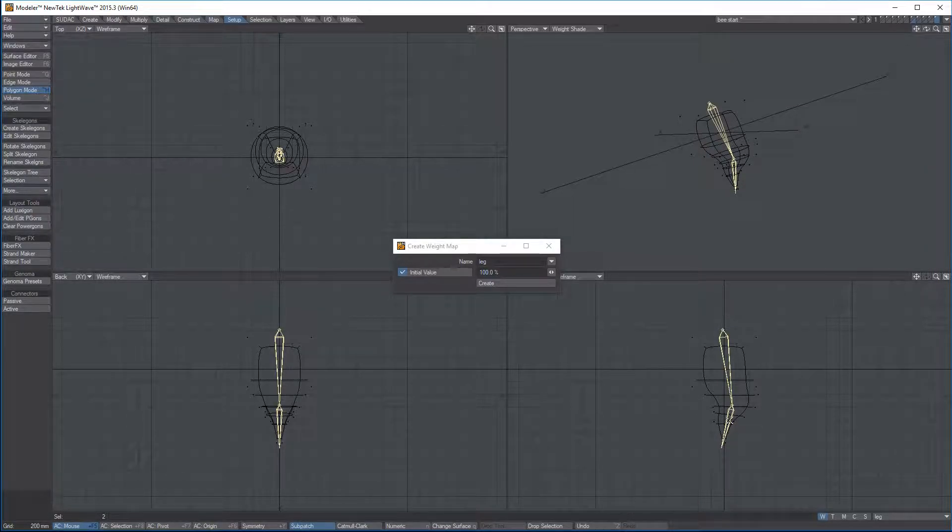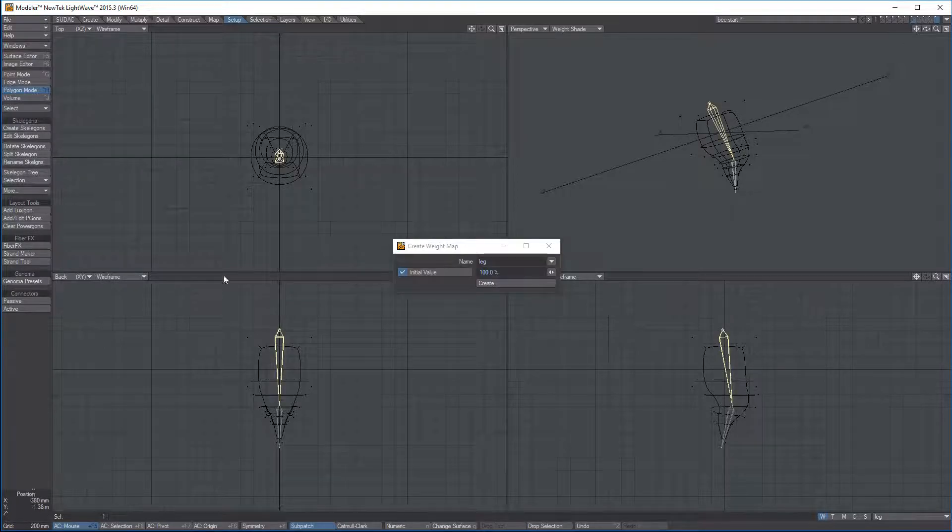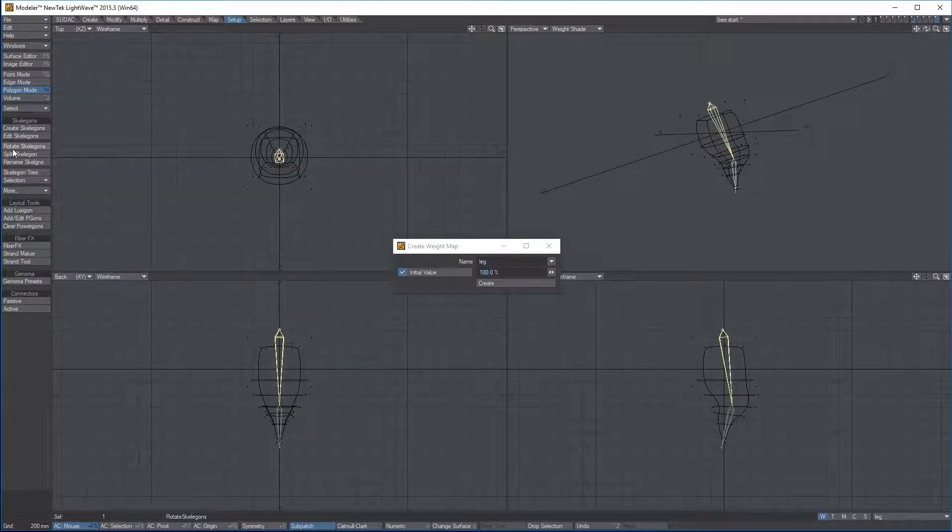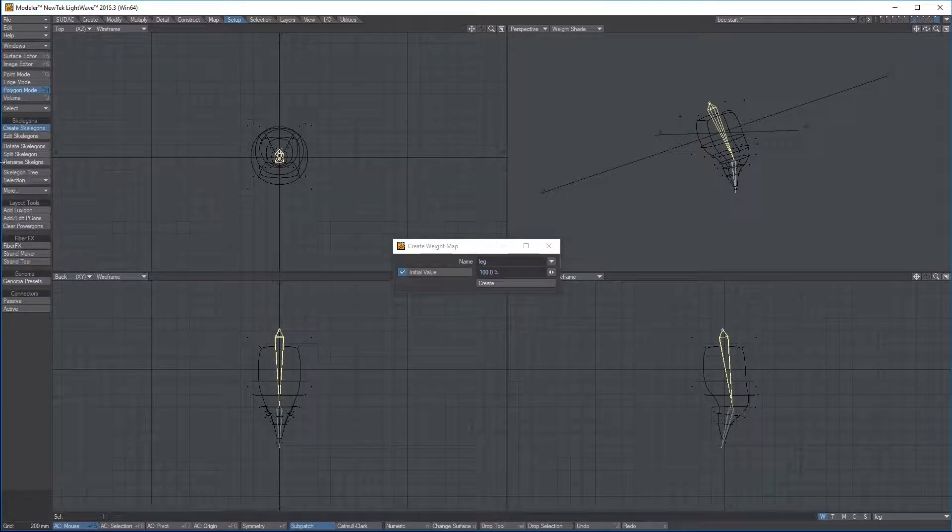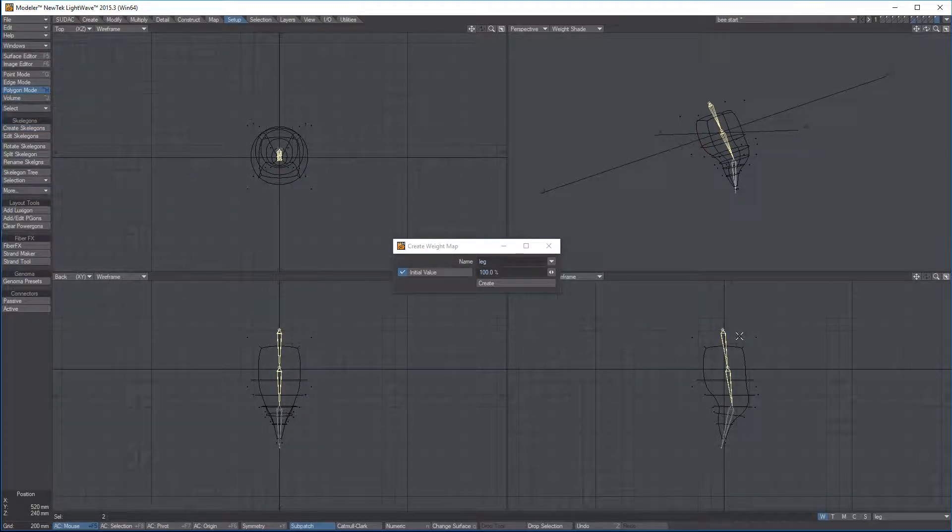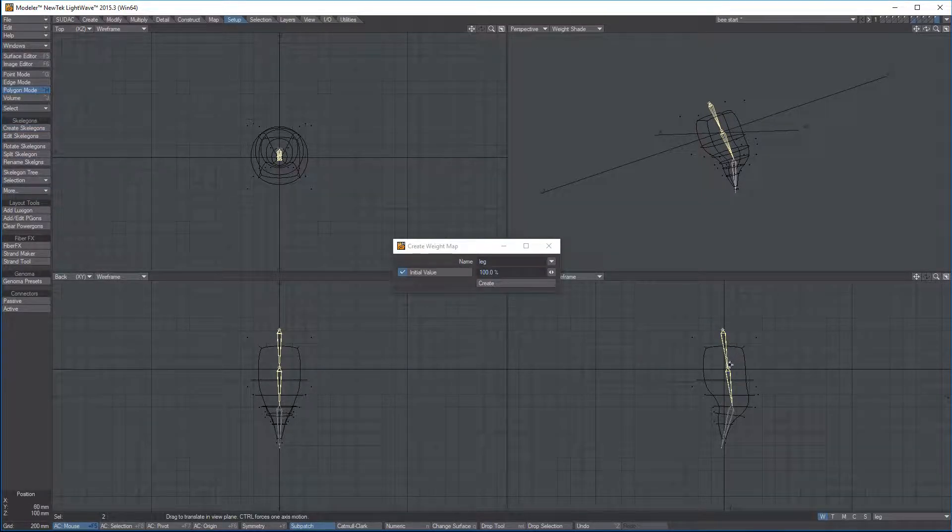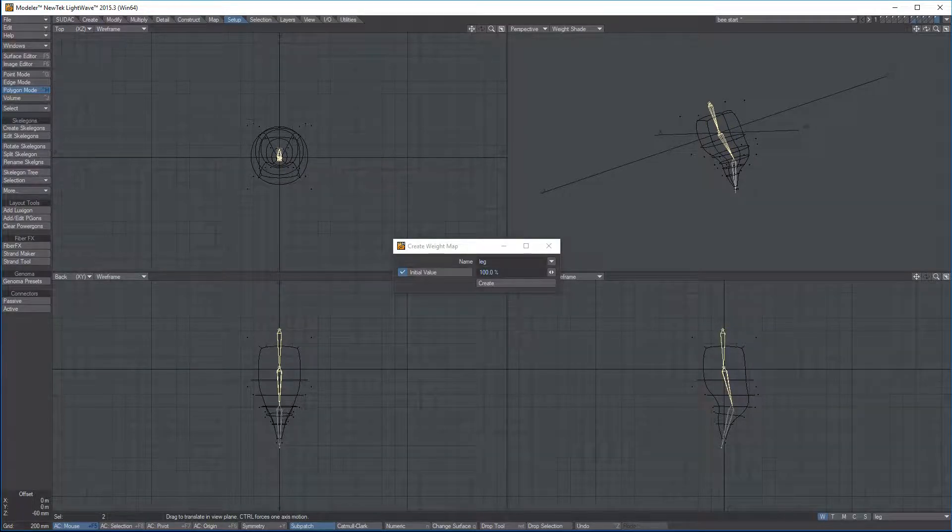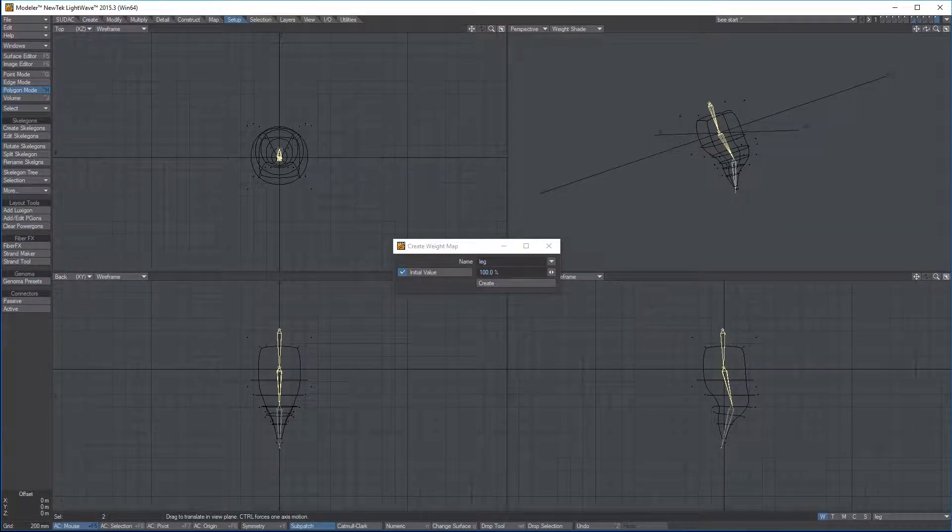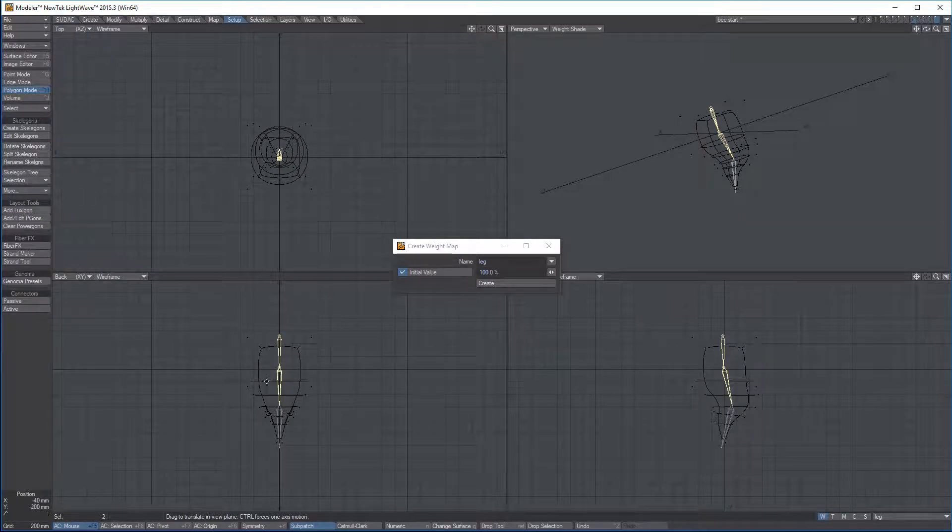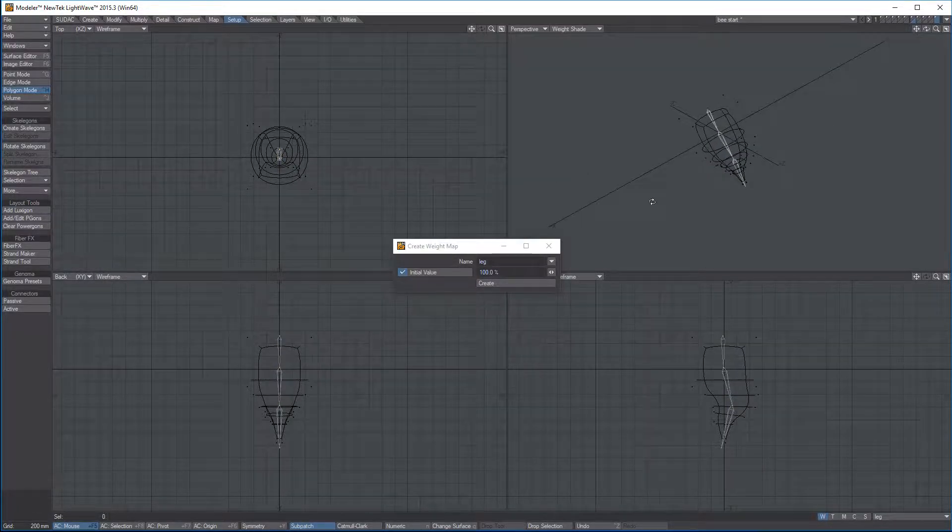I have basically a calf muscle and a thigh up top. And just in case, I guess I'll split this one more time to make another bone. I'm going to split, and you're going to see when you hit Split, it splits the bones in half. Move this kind of where I want it. It looks pretty good.